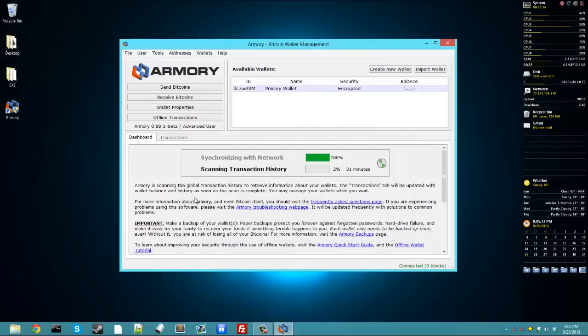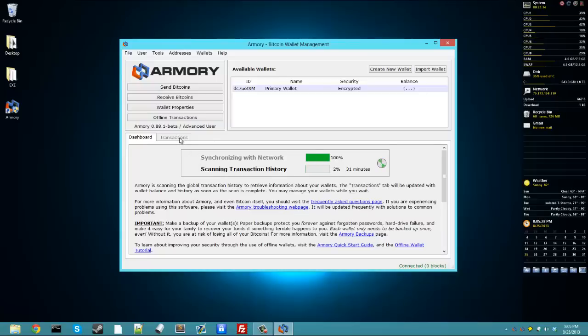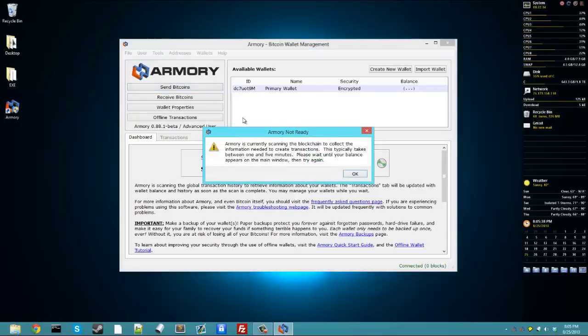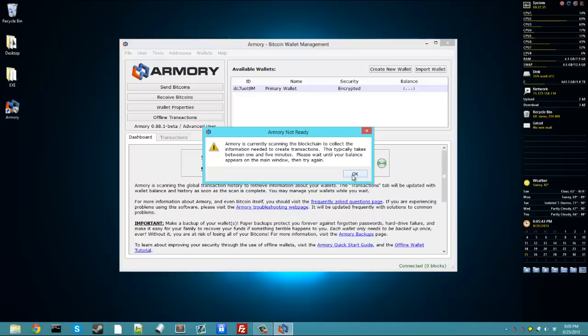Now, anybody that sends me bitcoins, it'll show up in this transactions tab, which is grayed out because it's still scanning the transaction history. But it will show up there in my transactions tab, along with their bitcoin address, how much they sent me, etc. Now, to send bitcoins, it's pretty easy. Just click on send bitcoins. It's still scanning the blockchain, so it looks like I'll have to wait for that.